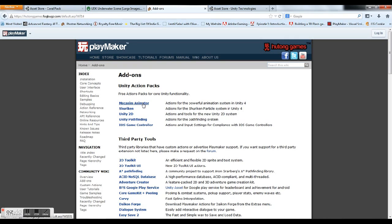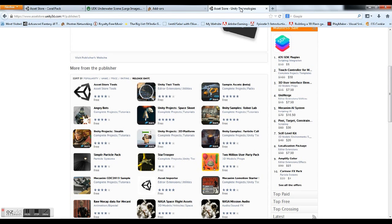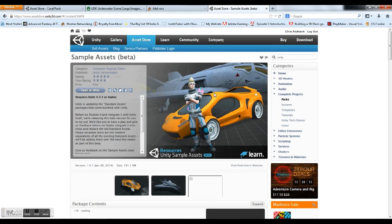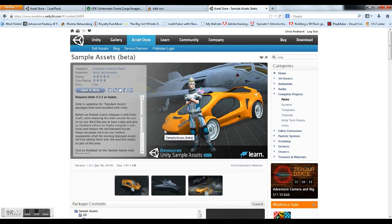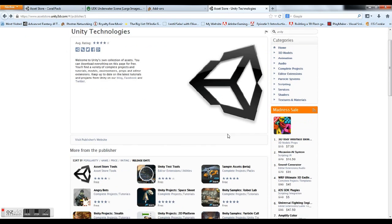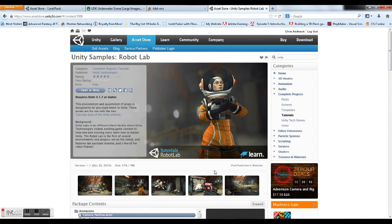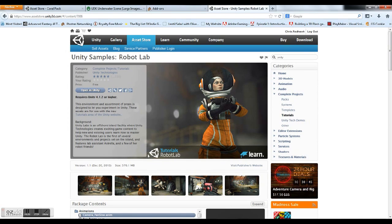Animator. I'll put a link at the bottom of the video. I have also added this Unity sample asset package because we're going to use the controller that comes with it, and I have loaded up the Robot Lab package because there's a couple doors that we can use.